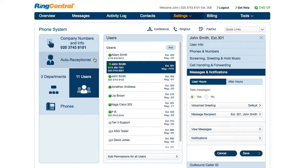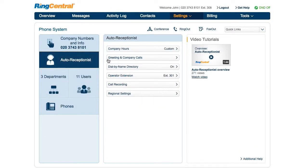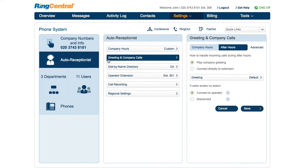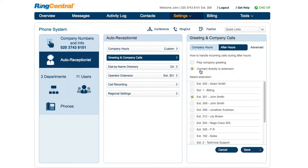Let's go back to the auto receptionist greeting section. If the call does not connect to the operator, you should see it connect directly to an extension, and you can follow the same steps to update the voicemail greeting for the extension it connects to directly.